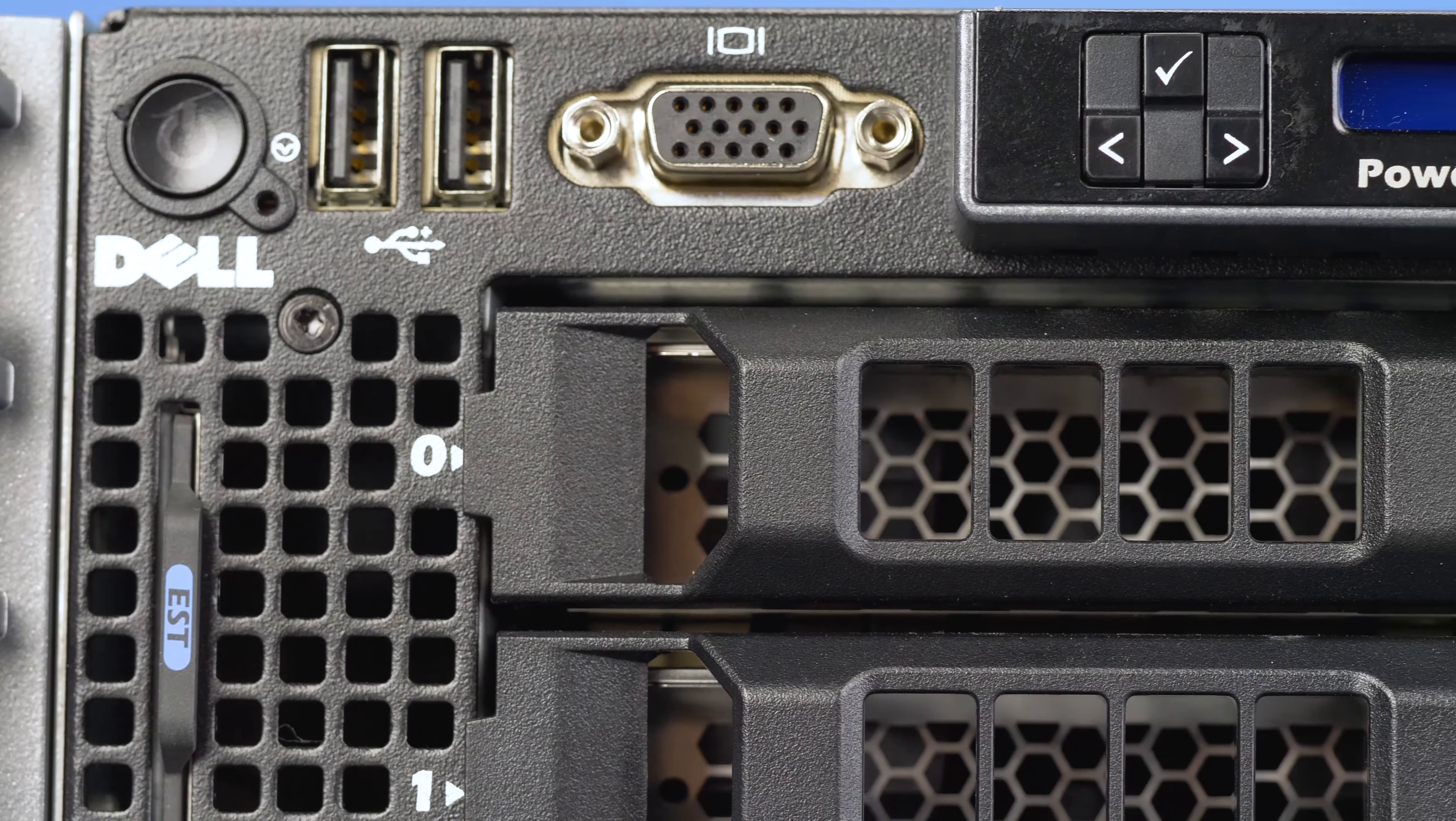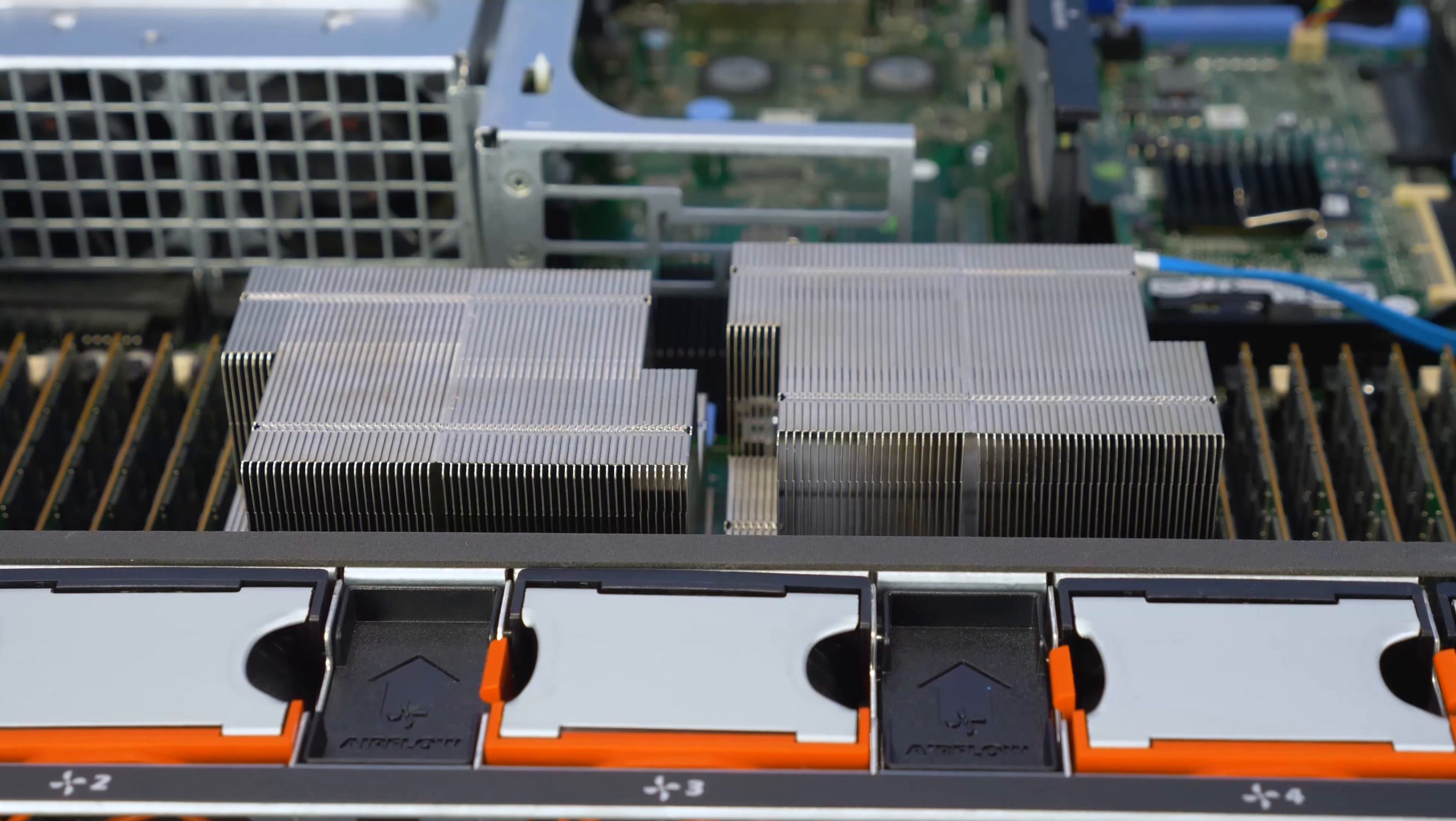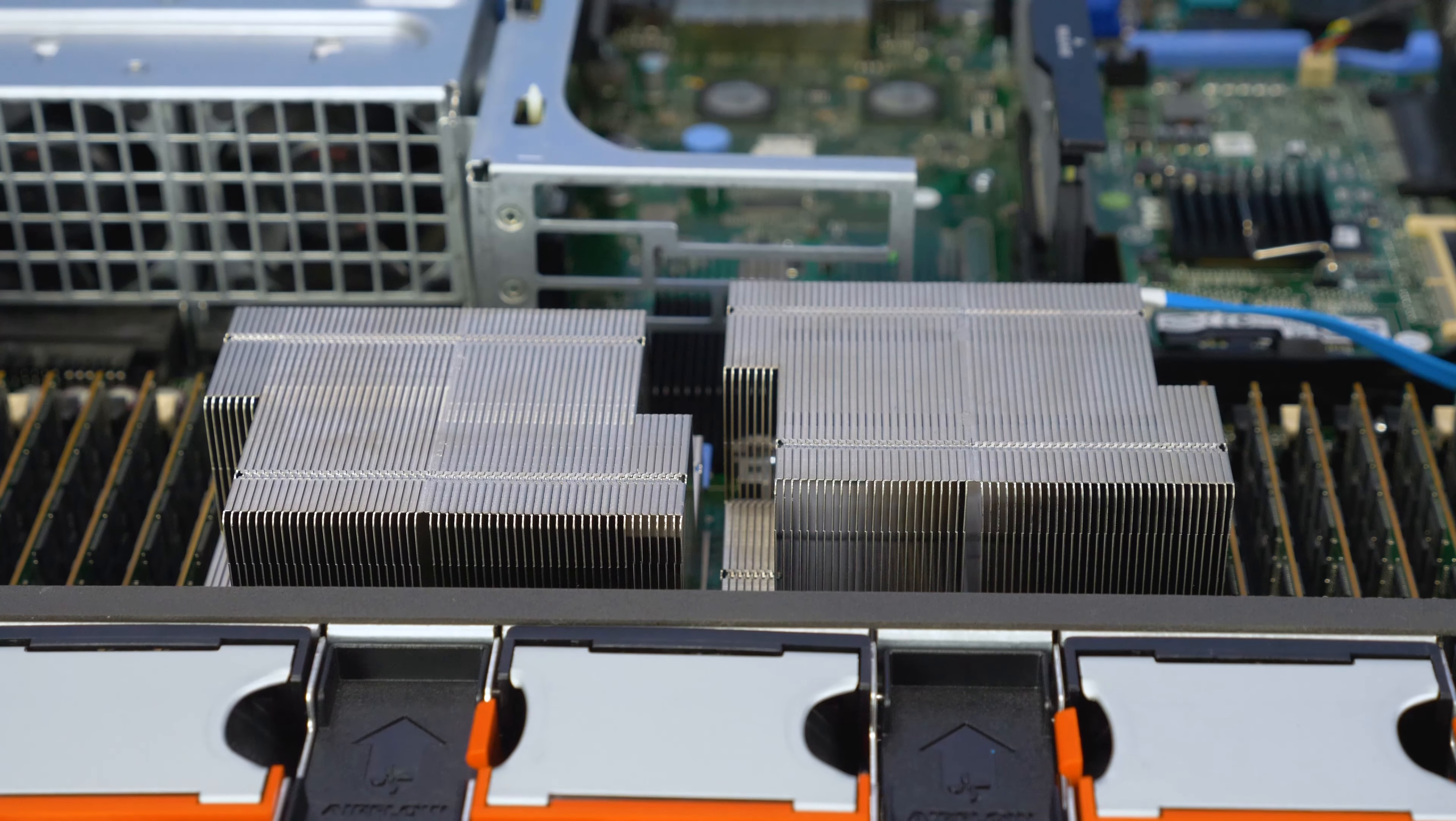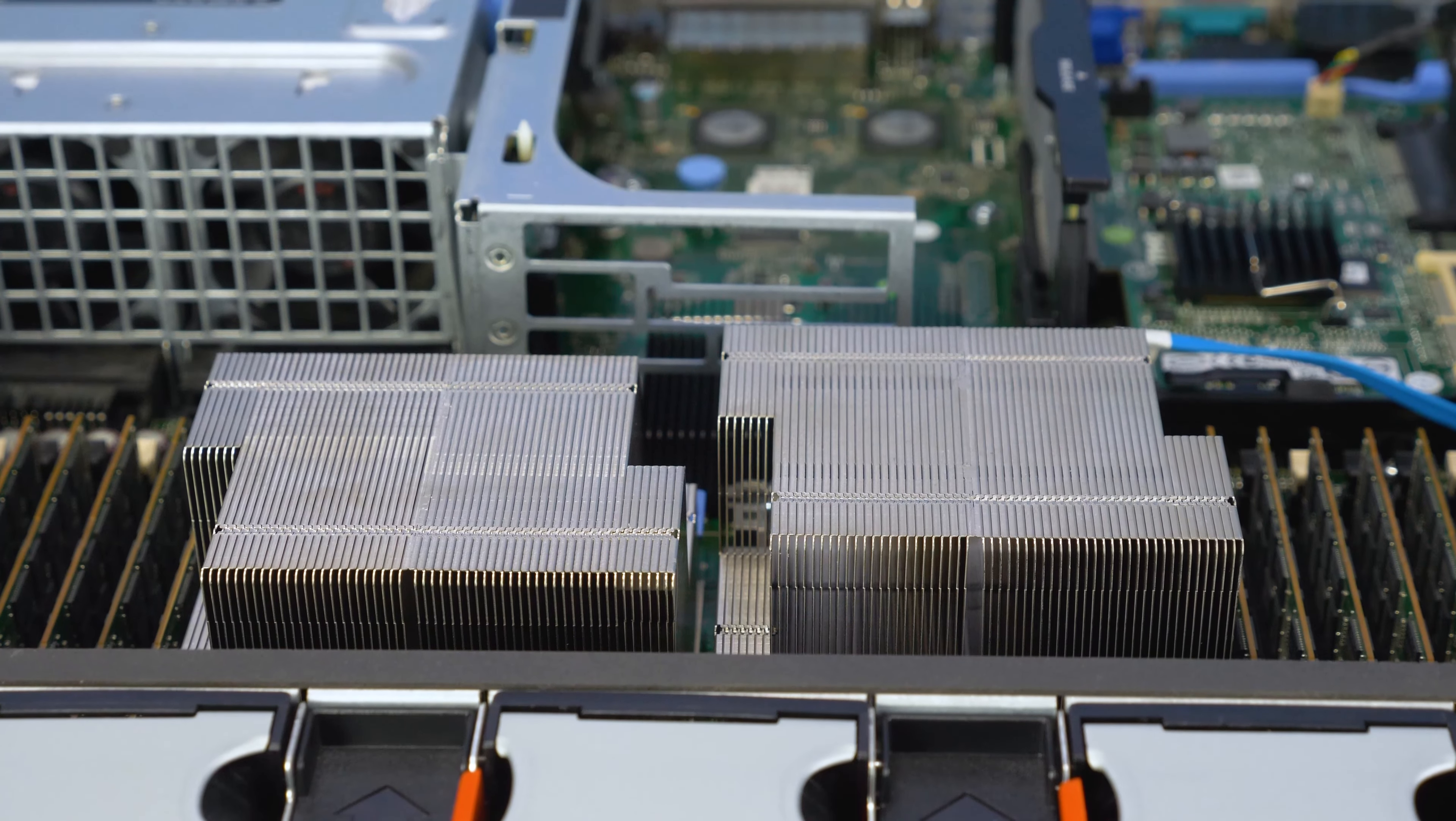Before beginning, we recommend checking with the manufacturer and ensuring the latest firmware is installed. For this installation, you will not need any tools. Please check out the QuickSpec link in the description below to learn more about processor compatibility for the Dell R710.